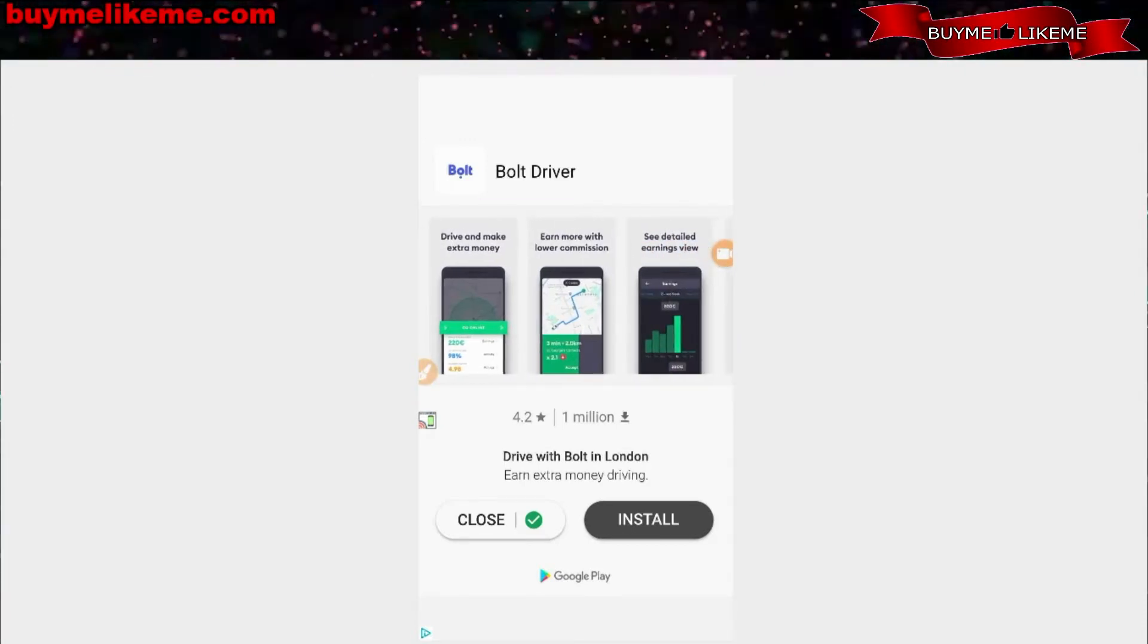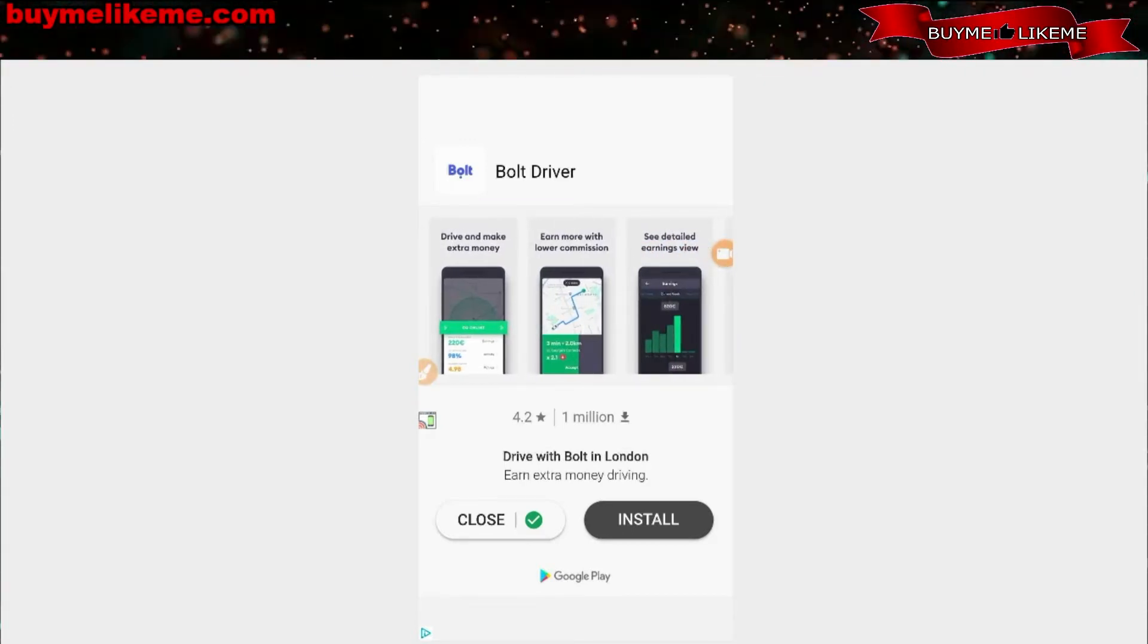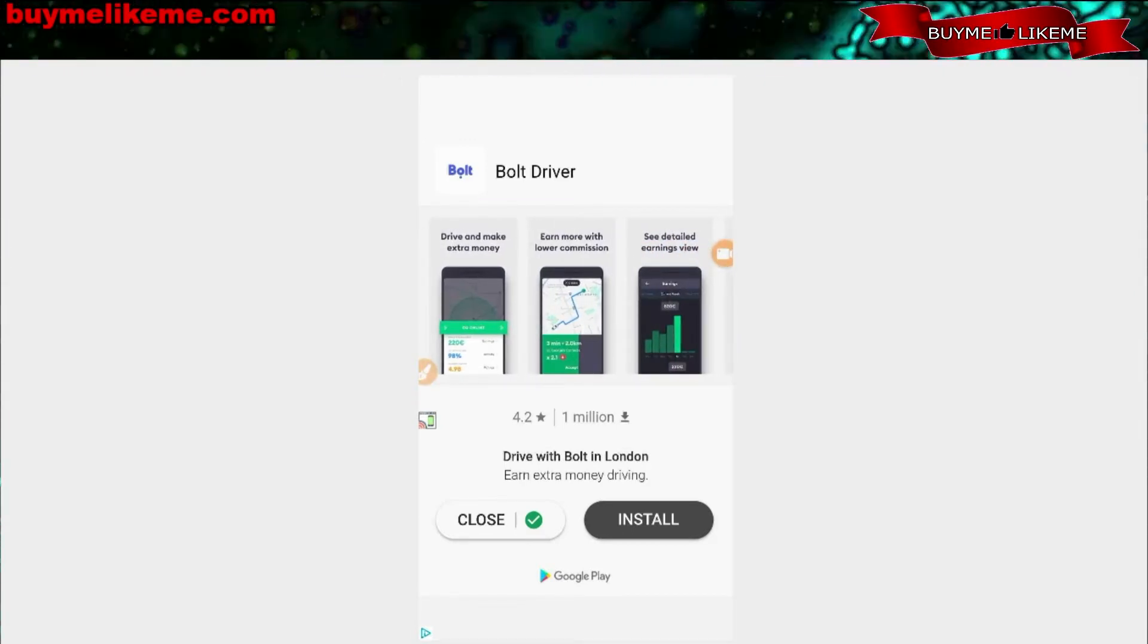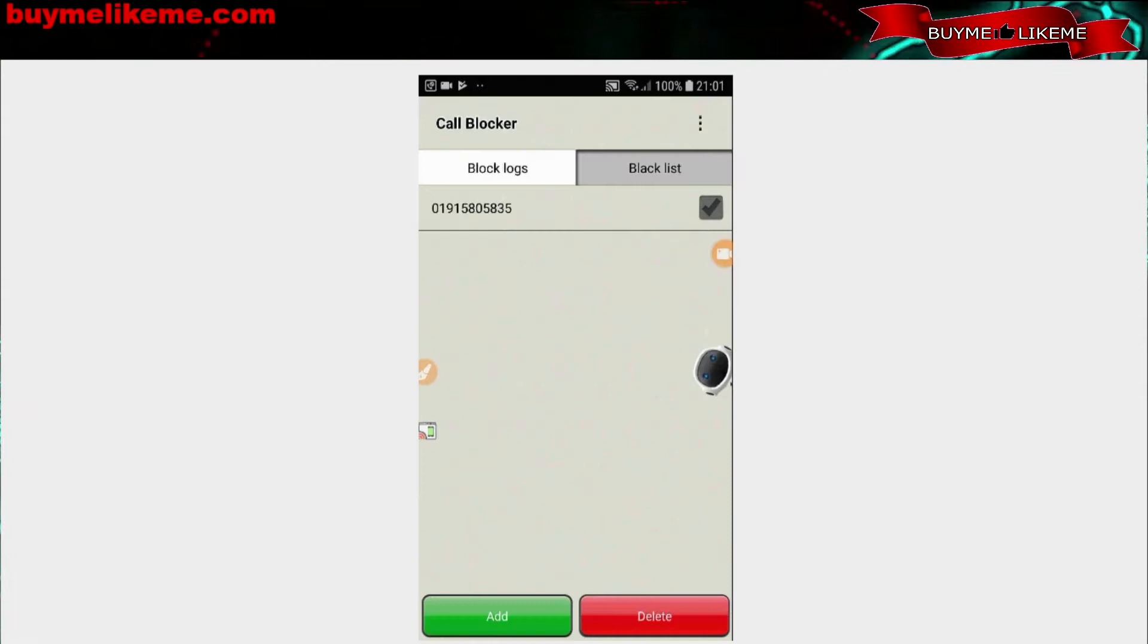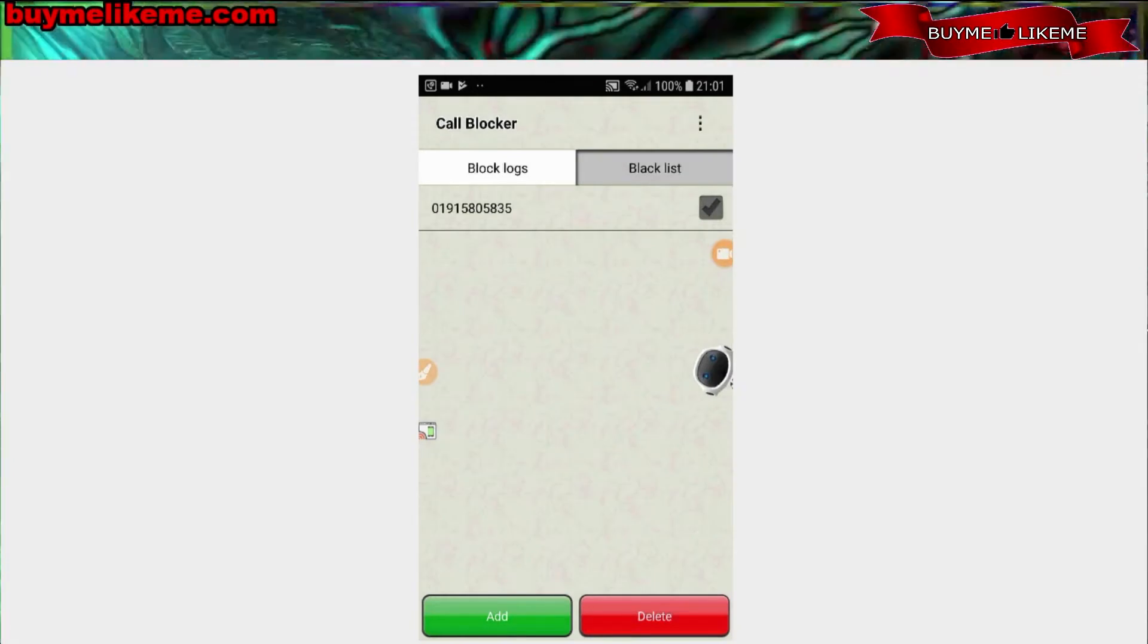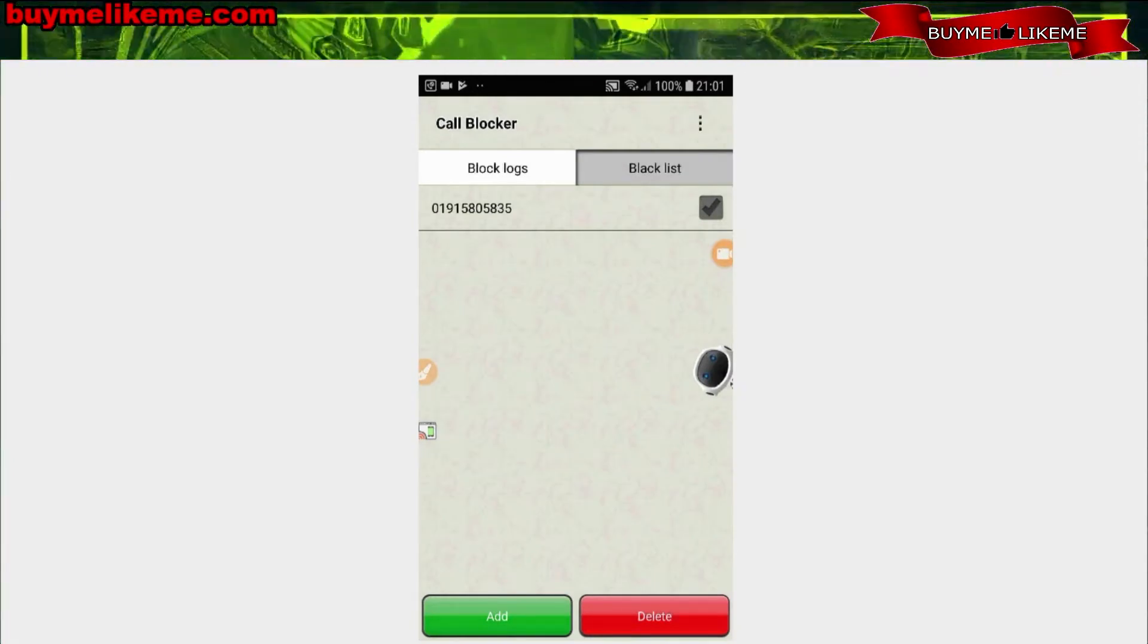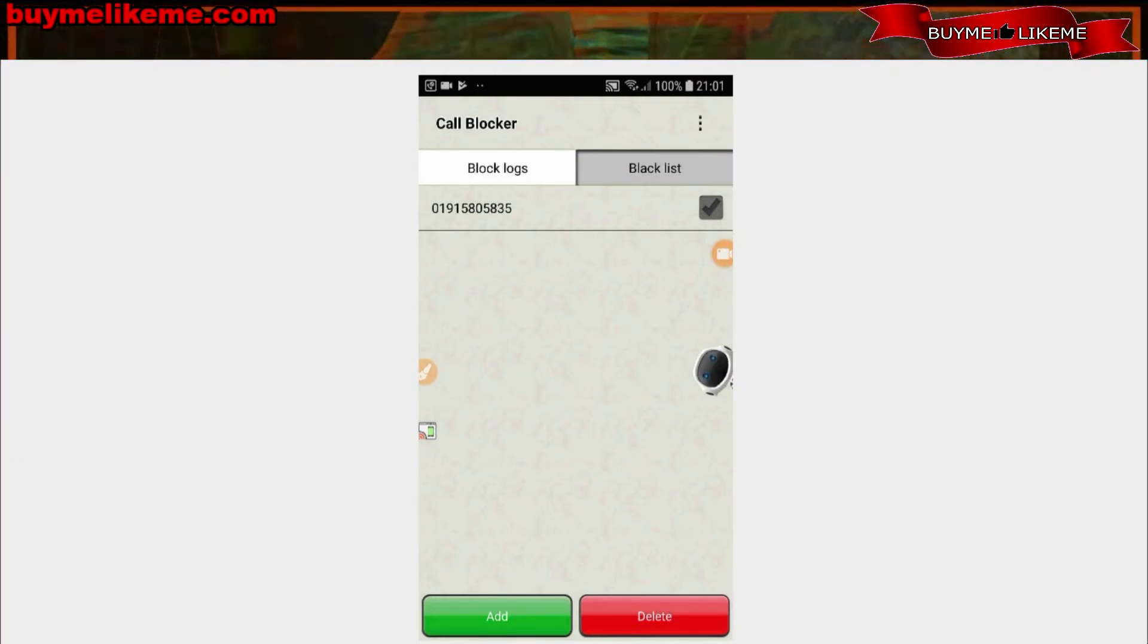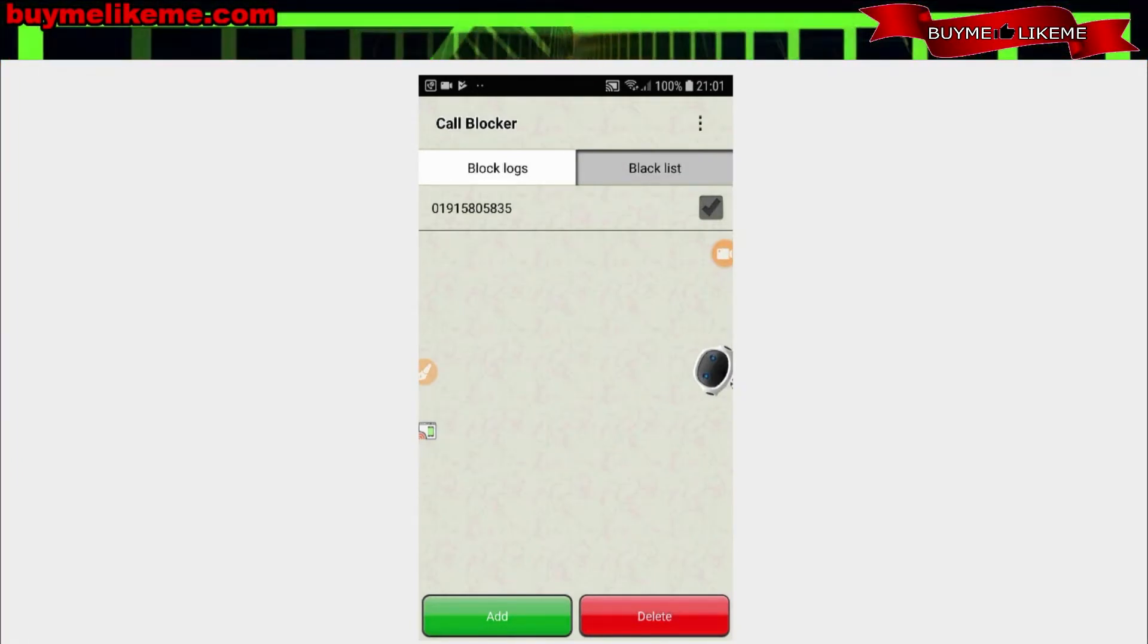That's the only thing I don't like about this software - those ads. Well, it's a small price to pay for blocking nuisance calls.